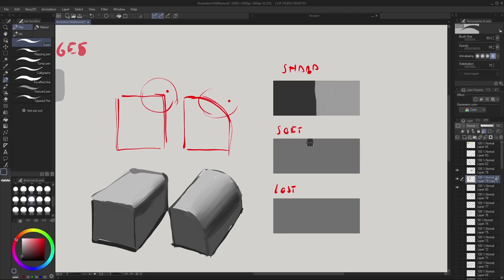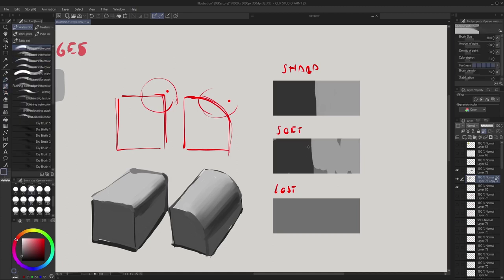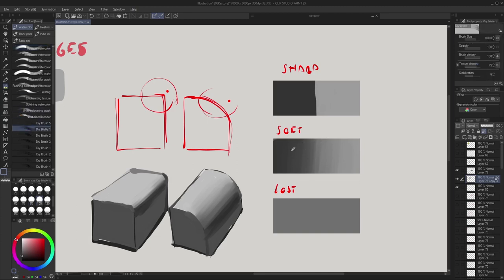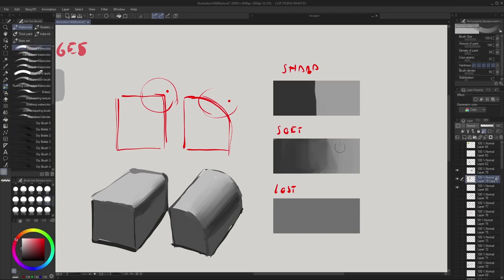Soft transitions are basically the same concept but reversed — we take two values and blend in between them to create a gradual change. You can still put in texture with soft edges, but as long as it reads like a gradual transition between two values, it still reads as a soft edge. The principle is a gradual change between two values.